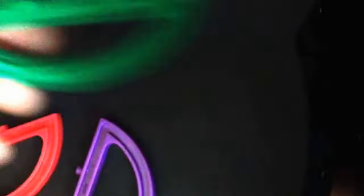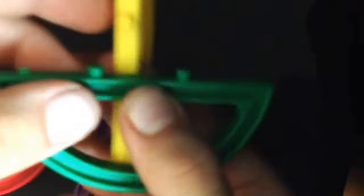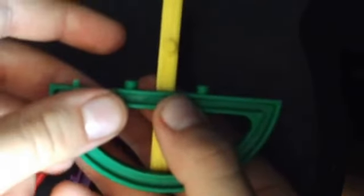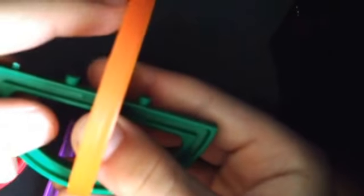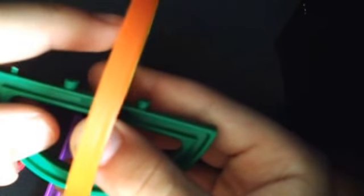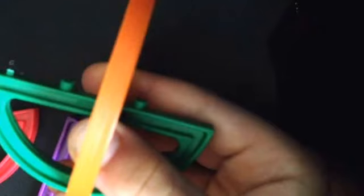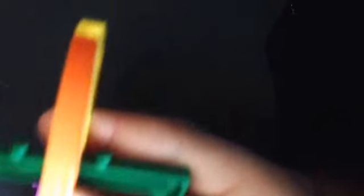You're going to want to take your first one and then take another one. Clamp it on there like that. Take another one, put it on there like that. So you should have it like directly in the middle of that.